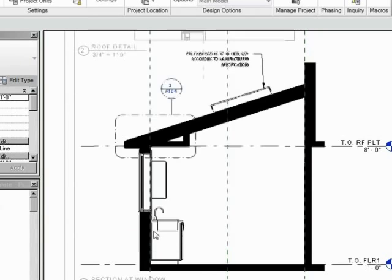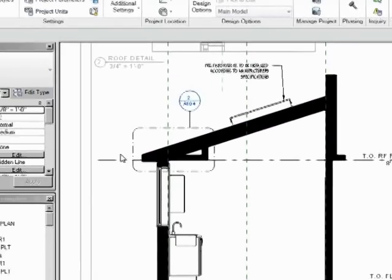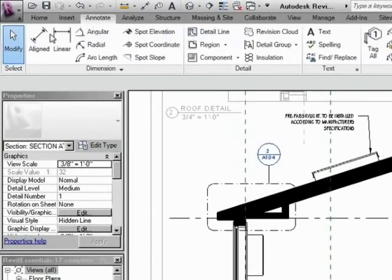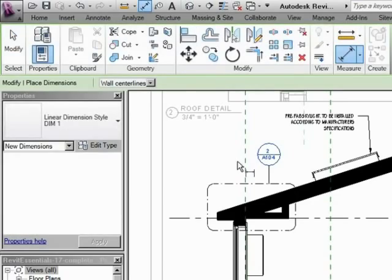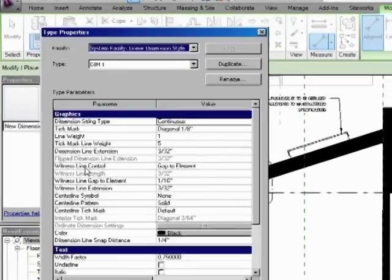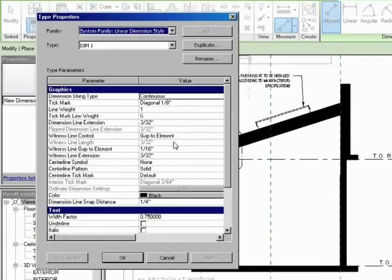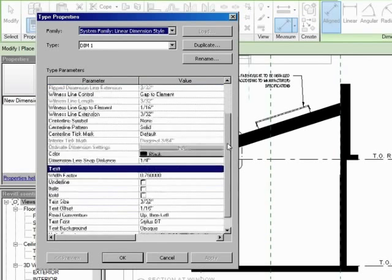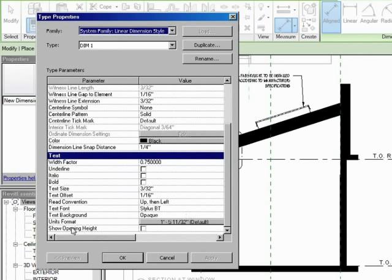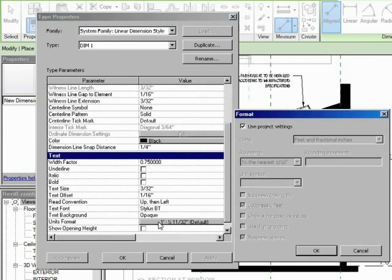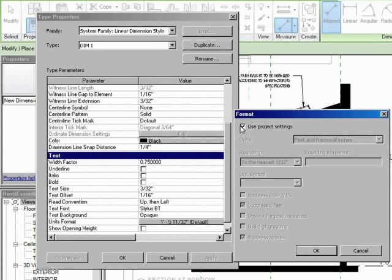And let's go back to our dimension. So annotate aligned. Dim one. Edit type. And let's take a look at the units format again. So I'm going to click on that. So it's using the project settings. Now we can even take it further and say no.